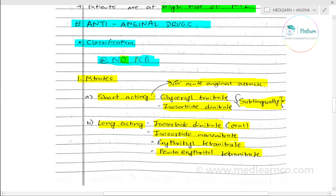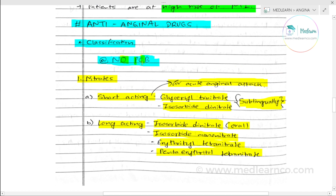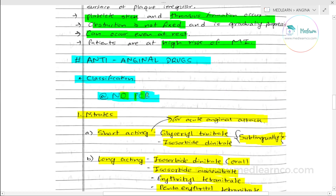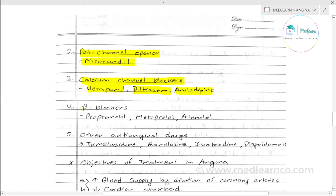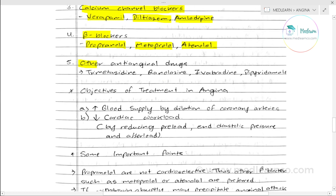O stands for other anti-anginal drugs. P stands for potassium channel openers — example, nicorandil. C stands for calcium channel blockers — examples are verapamil, diltiazem, and amlodipine. B stands for beta blockers — examples are propranolol, metoprolol, and atenolol. Finally, there are other anti-anginal drugs: trimetazidine, ranolazine, ivabradine, and dipyridamole.